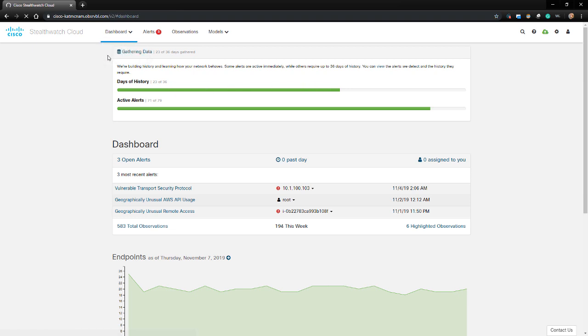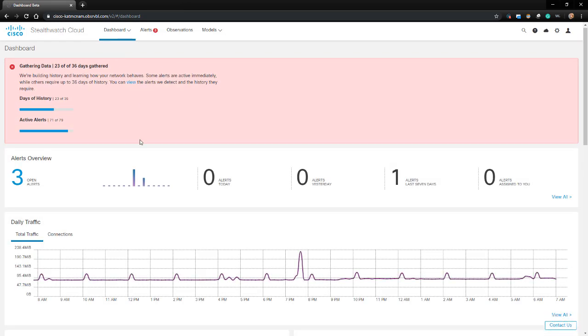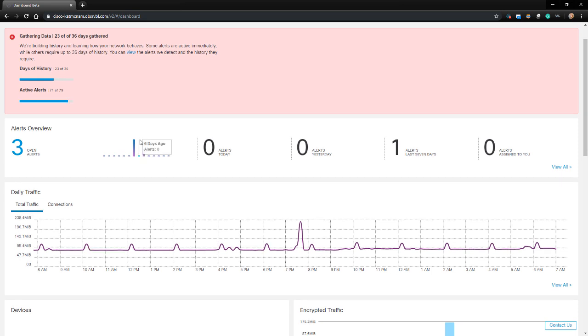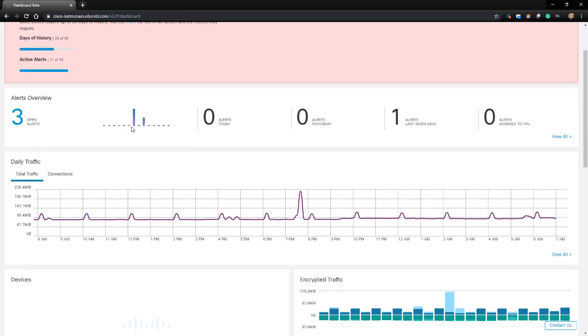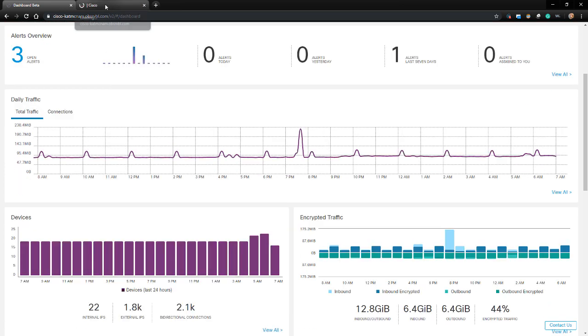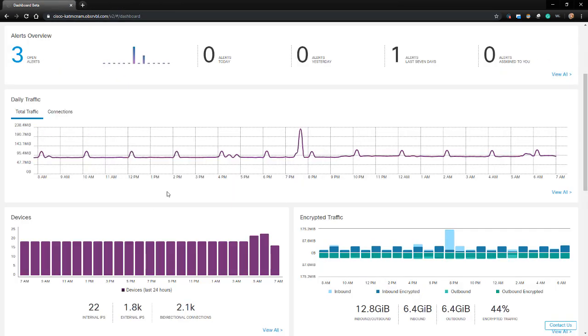The next dashboard we'll take a look at is the Network Dashboard. This dashboard provides a summary of network traffic, alerts, and observations. On the top of this dashboard summarizes alerts including open alerts and historical alerting trends. We can click either on the alert number itself or on the View All link on the right to be directed to the same place, the alert dashboard.